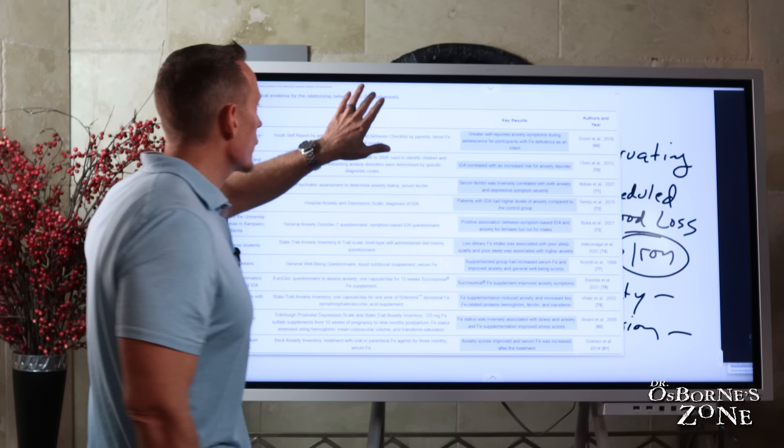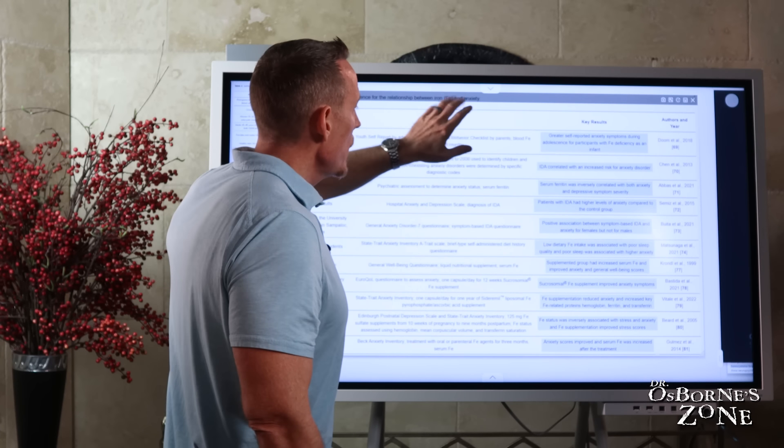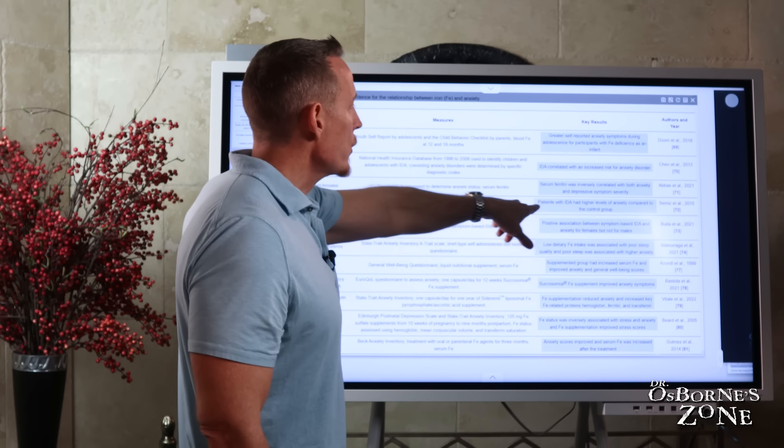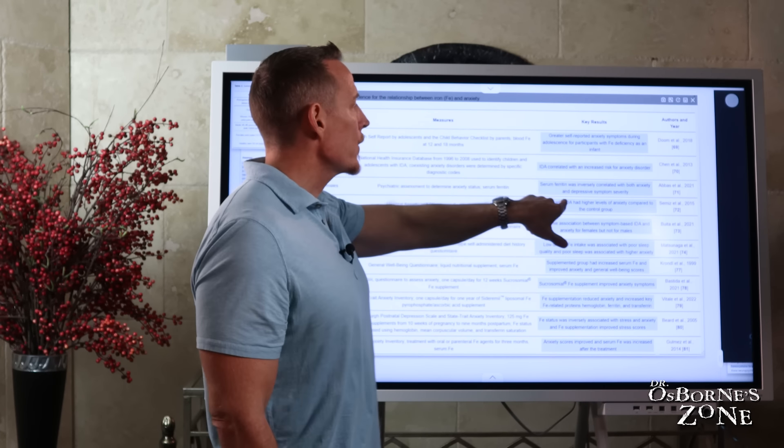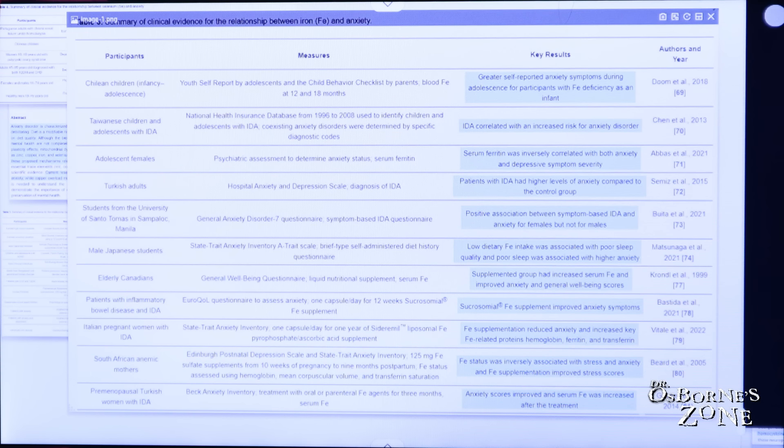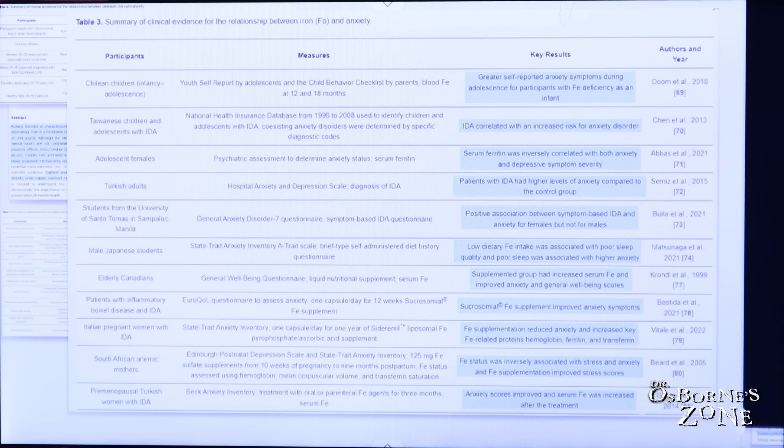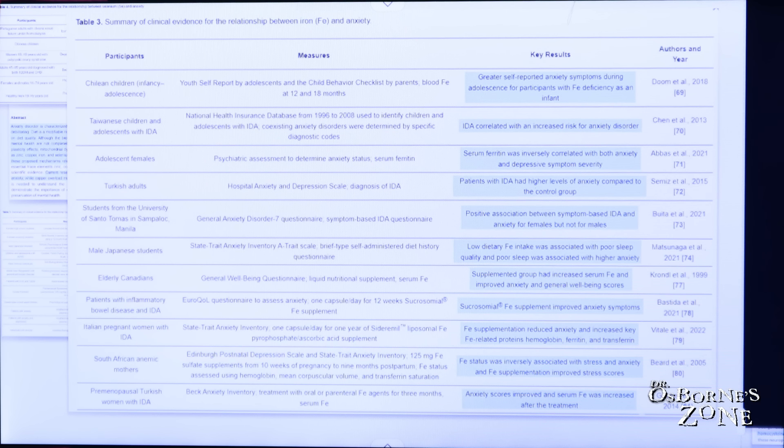So back to our research study, patients with iron deficiency anemia had higher levels of anxiety compared to the control group, positive association between symptom-based iron deficiency anemia and anxiety for females, but not for males. Again, why females but not for males? Part of it has to do with males don't typically have blood loss.